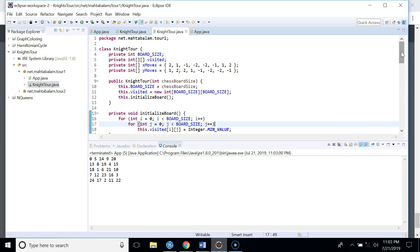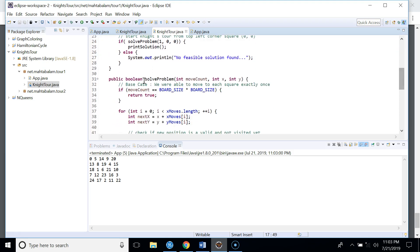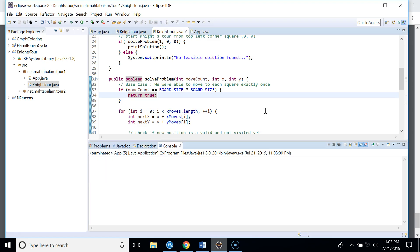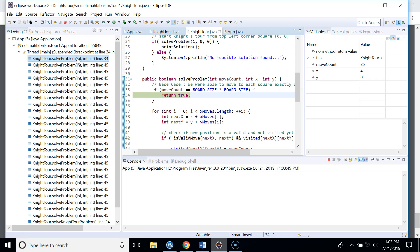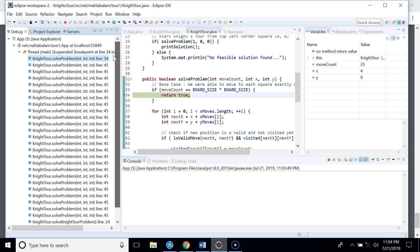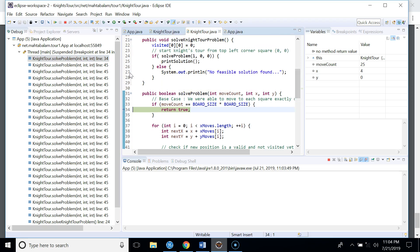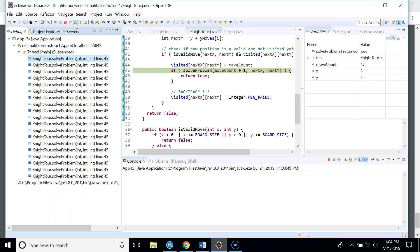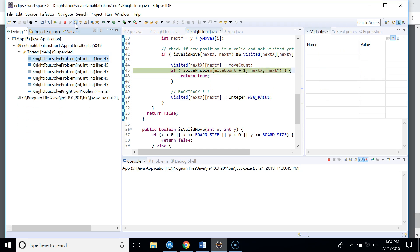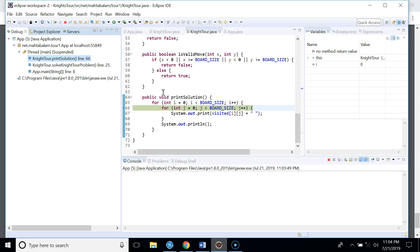Let's put a breakpoint and observe execution in the debugger. The breakpoint triggers when all squares have been visited. Running in debug mode, you can see all the recursive calls on the thread stack. When the solution is found, each call returns true one by one, removing frames from the call stack until printSolution is finally called.